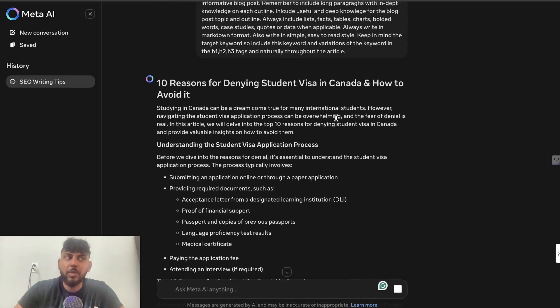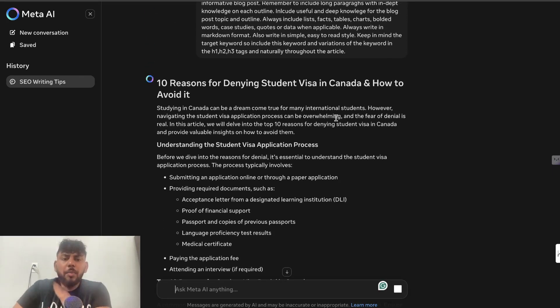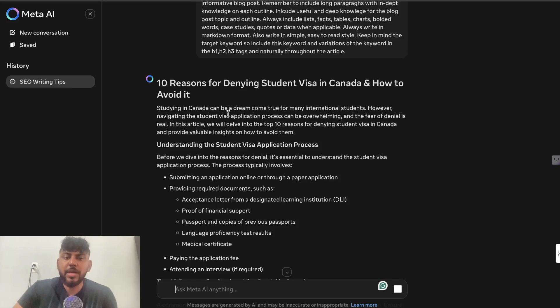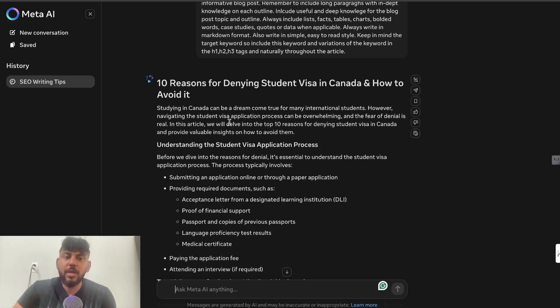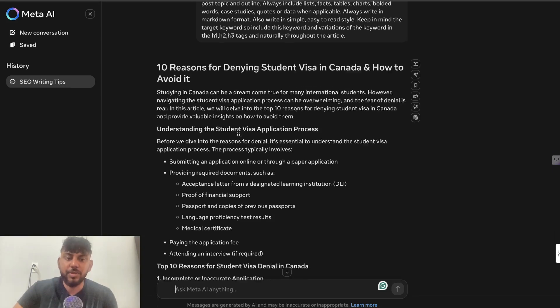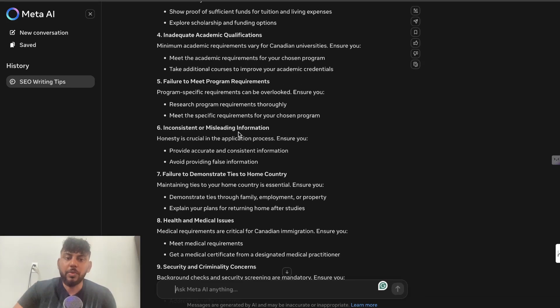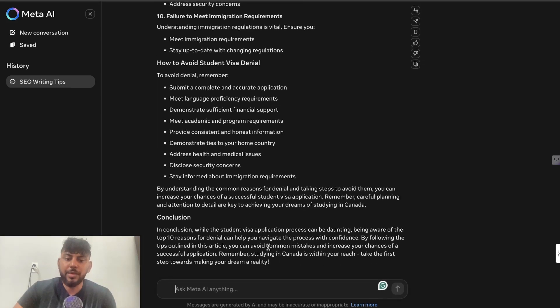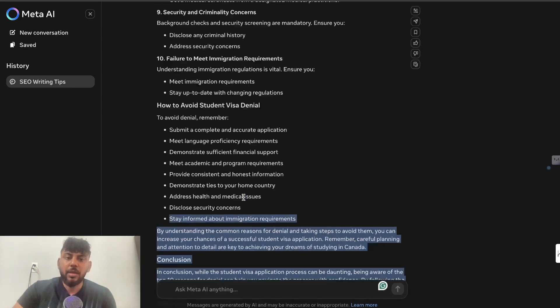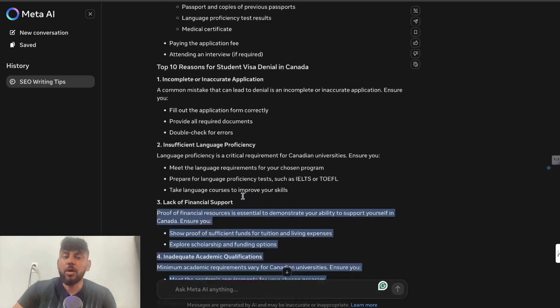say it's faster probably compared to Claude, and it seems to be following the instructions pretty well. 'Studying in Canada can be a dream come true for many international students. However, navigating the student visa process can be overwhelming, and the fear of denial is real. In this article, we go through 10 reasons why